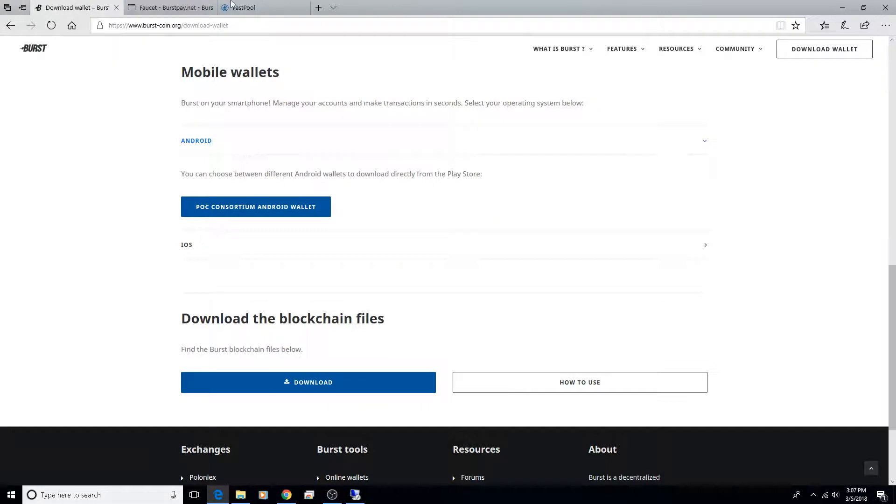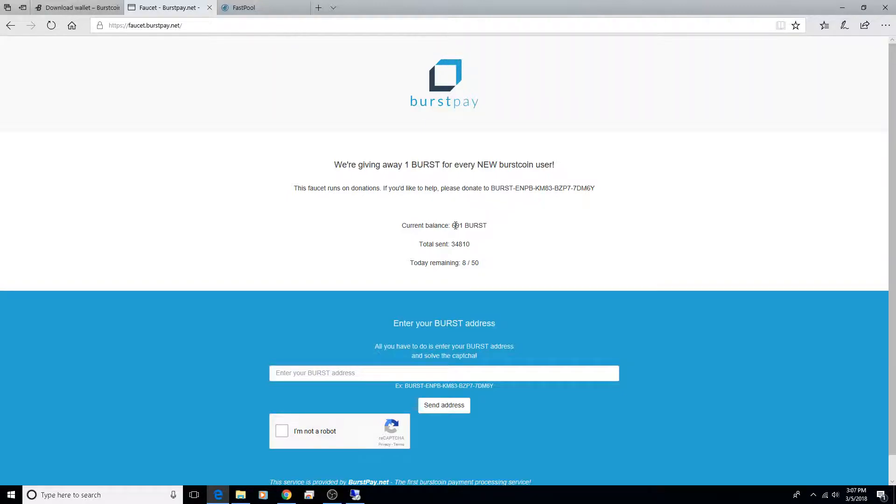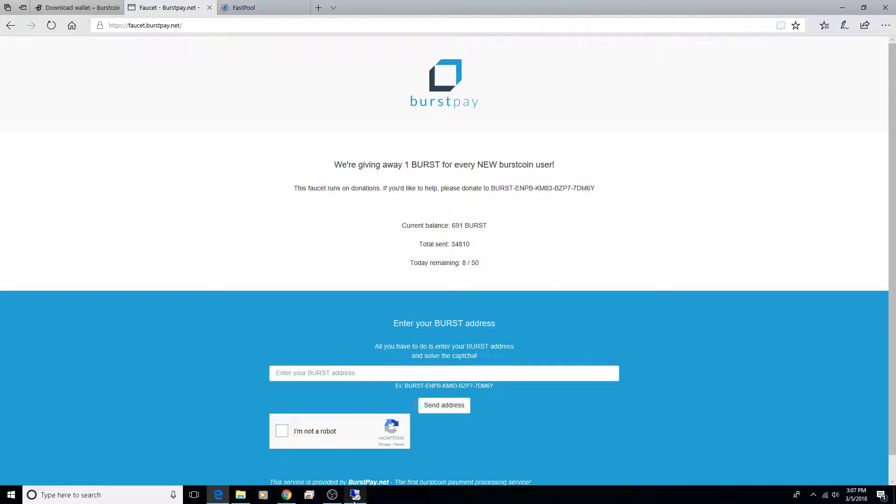If you plan on mining as well, just keep in mind that these faucets also help introduce new miners, so possibly donate to them as well. It really helps out the burst coin community.